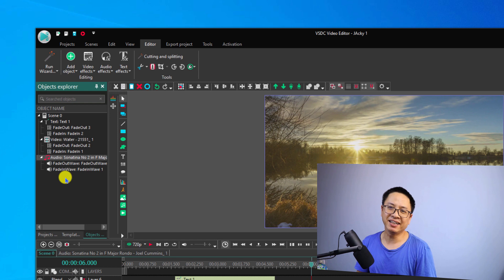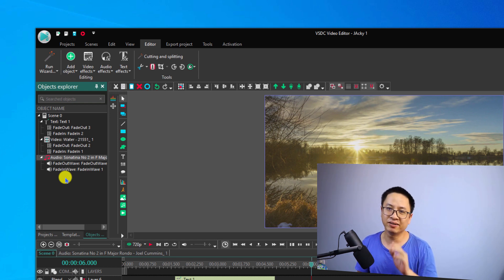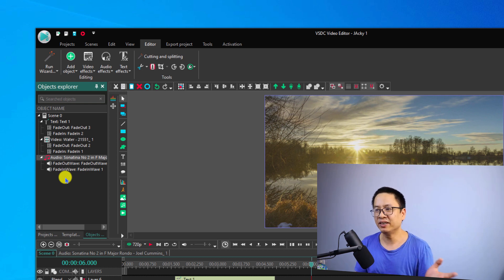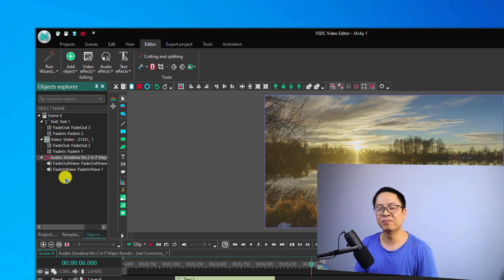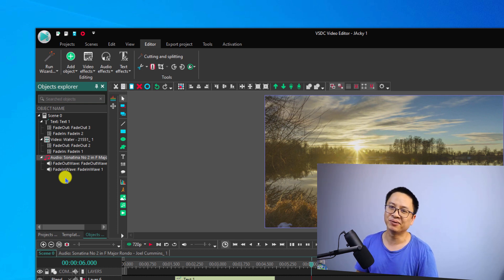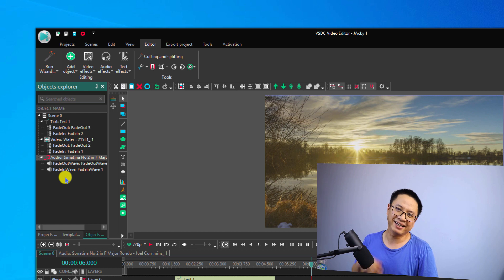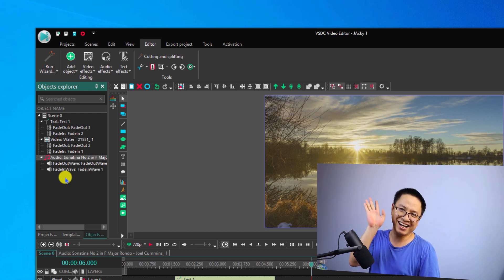That is how easily you can apply fade effects for your video, audio, and text in VSDC. I hope this tutorial is helpful. If you have any more questions about this program, just let me know in the comment section below. Thank you very much for watching and I'll see you in my next video — bye bye.